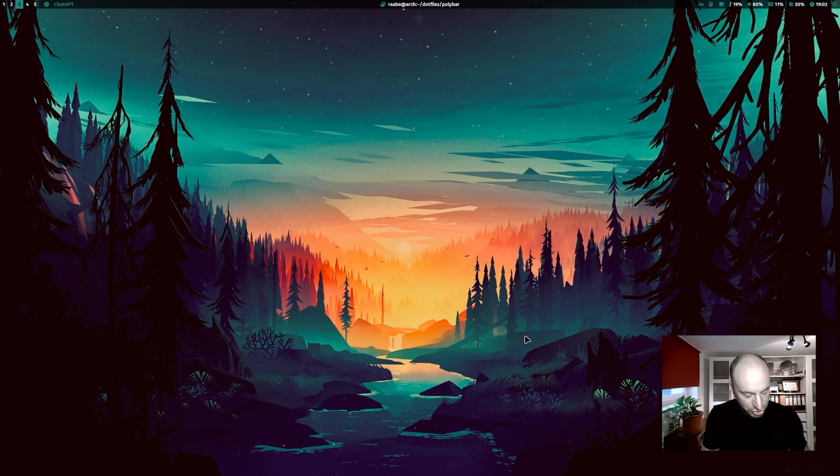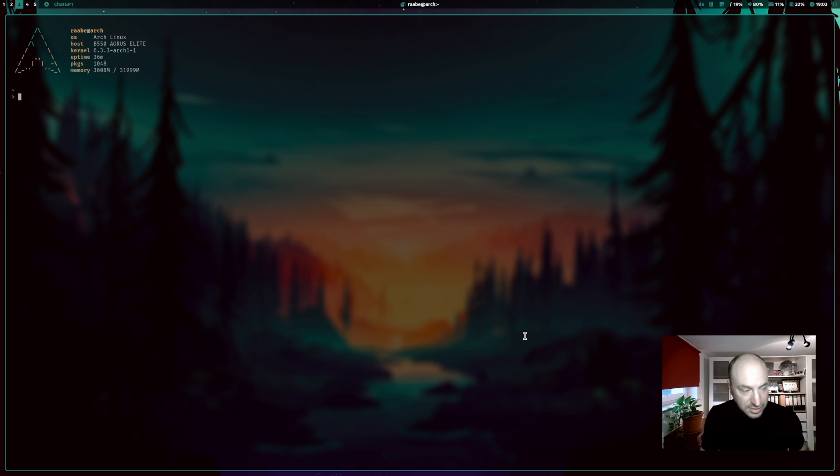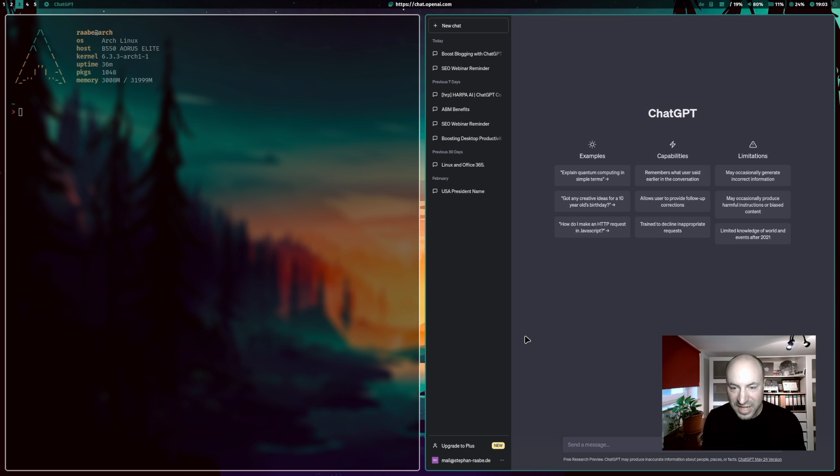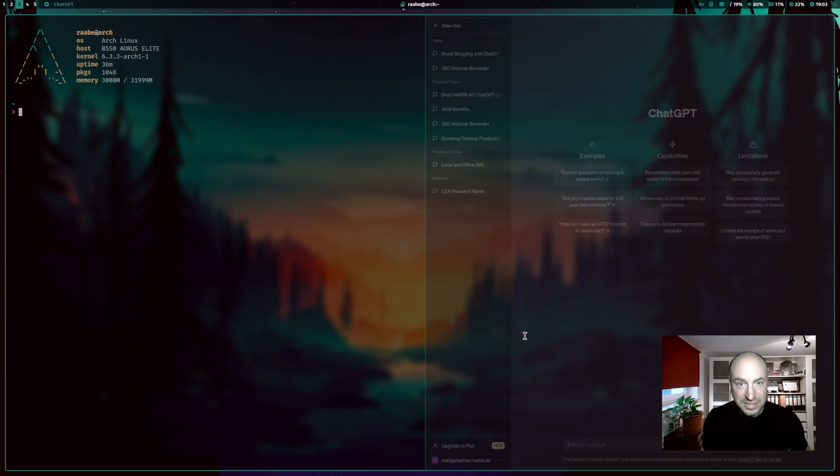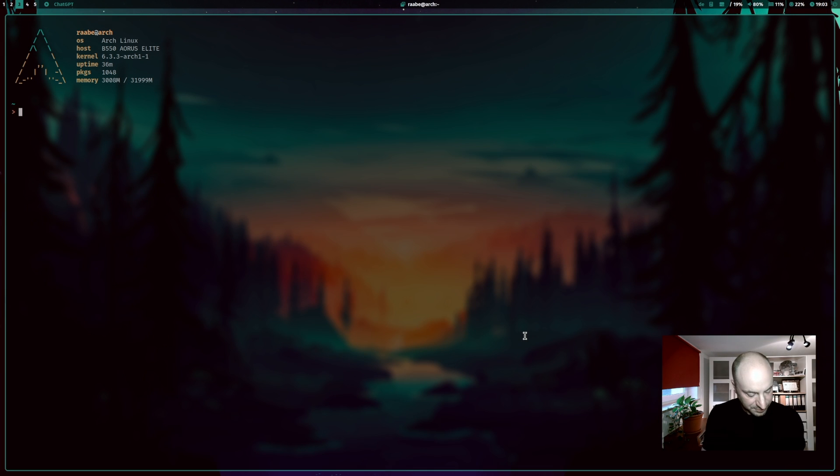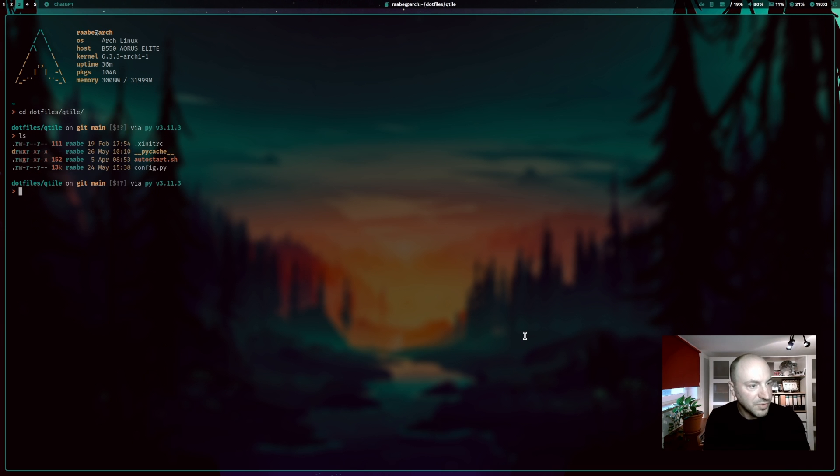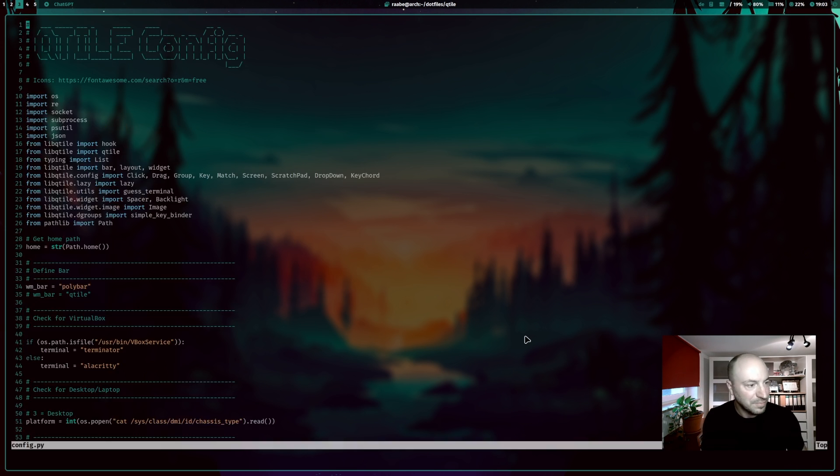And let me show you how I have integrated ChatGPT key command. When I press F10, ChatGPT opens as well. And yeah, it's also very easy. I go back to dotfiles. I open the folder Qtile and Qtile has its own configuration file. It's config.py.